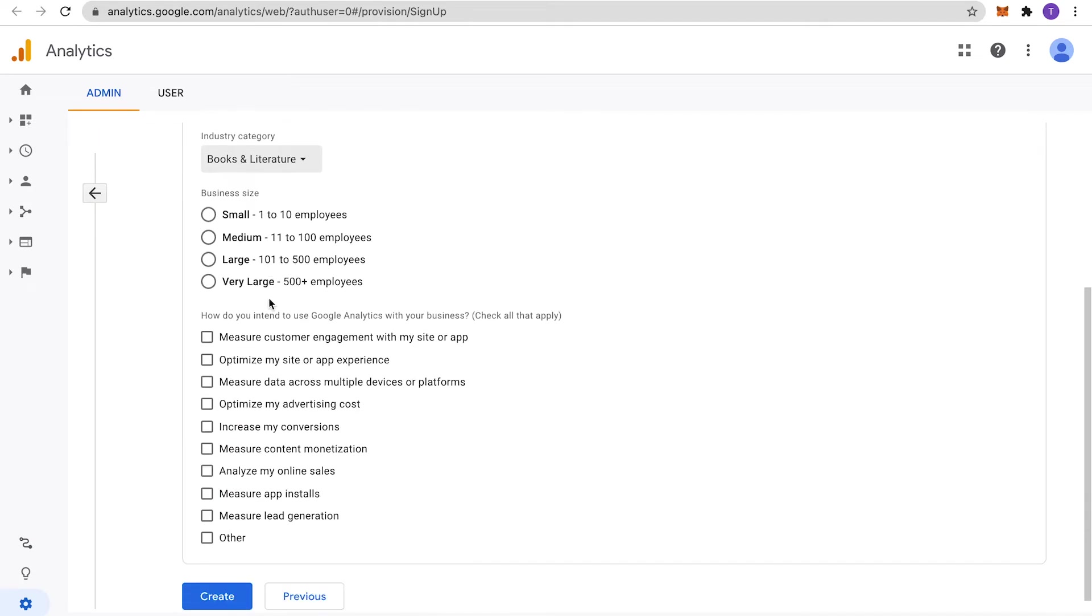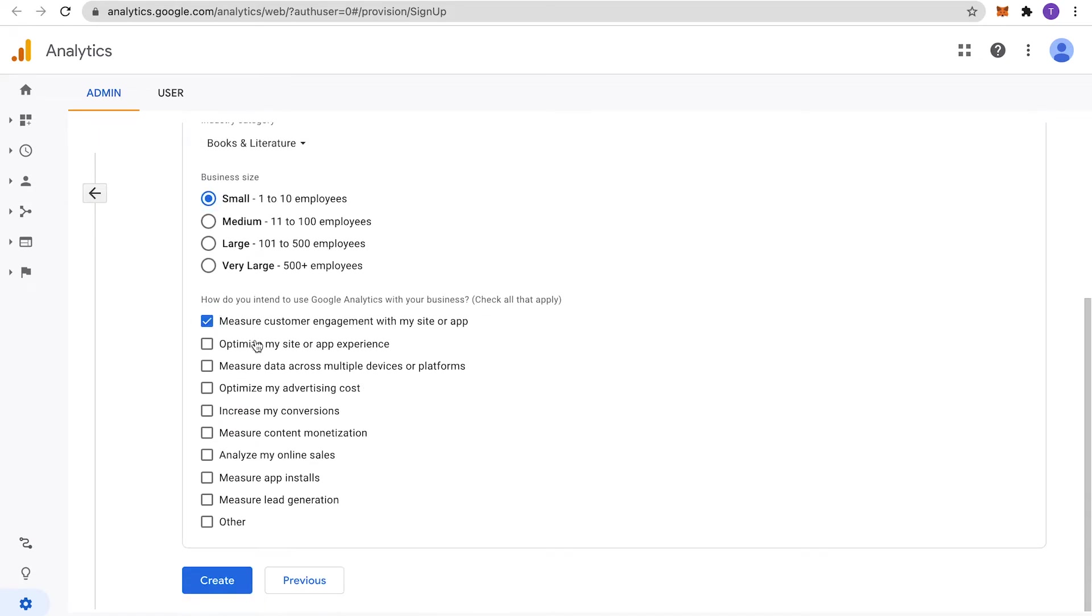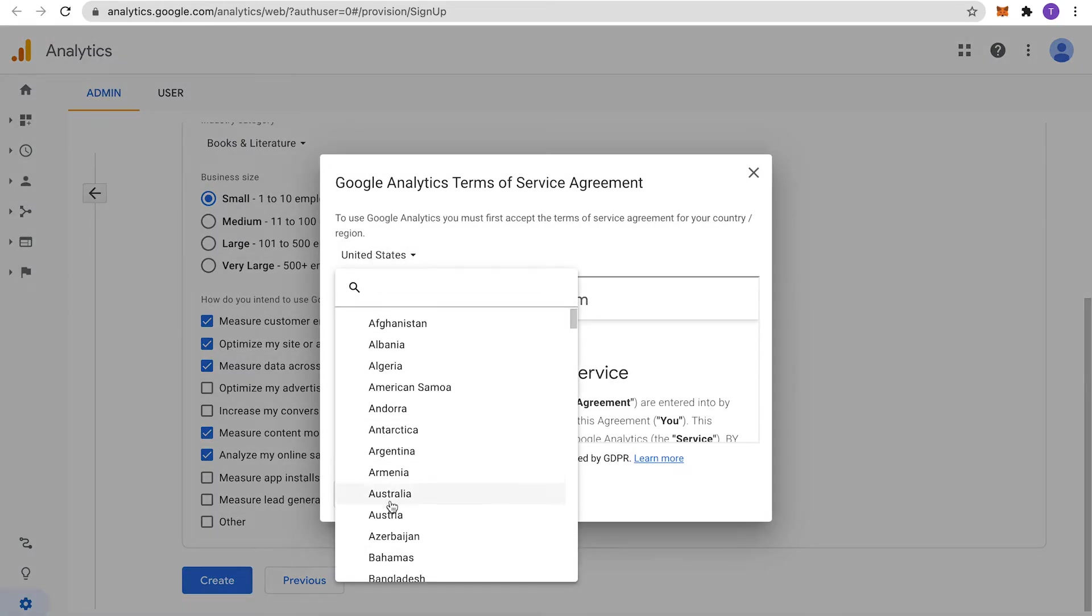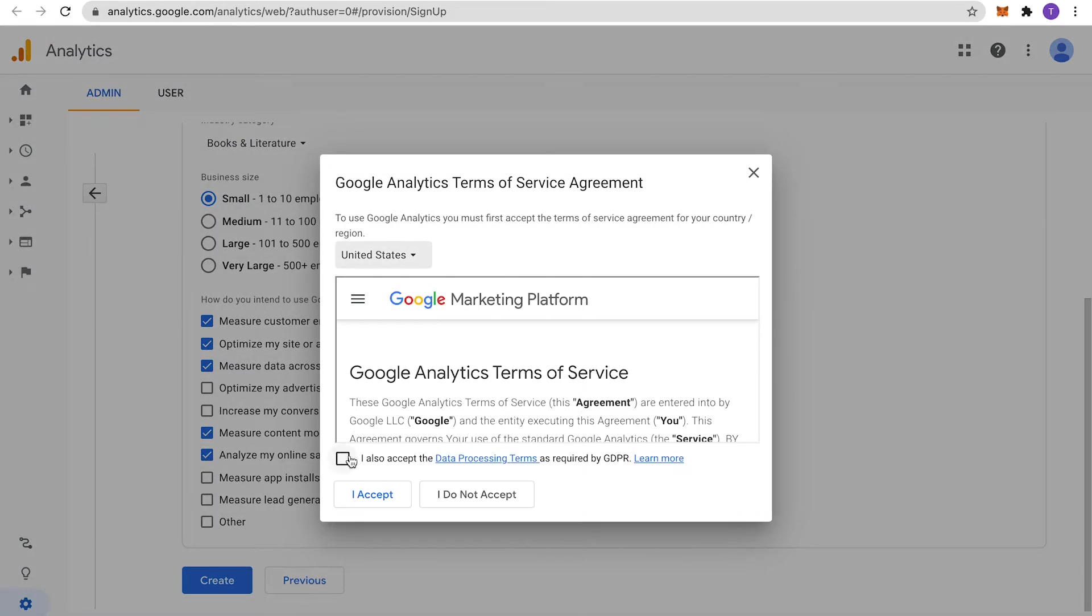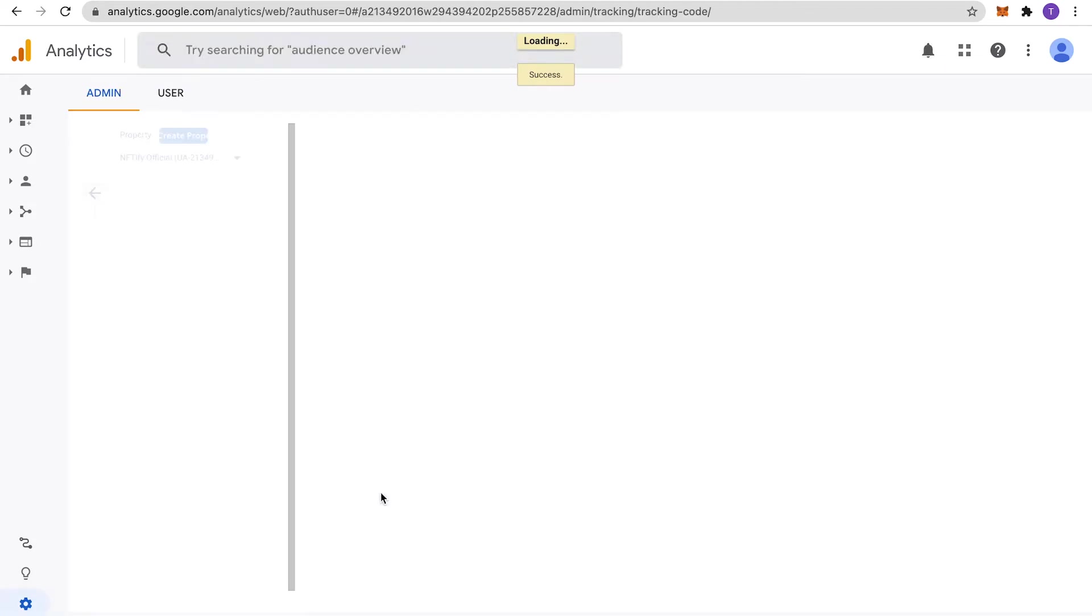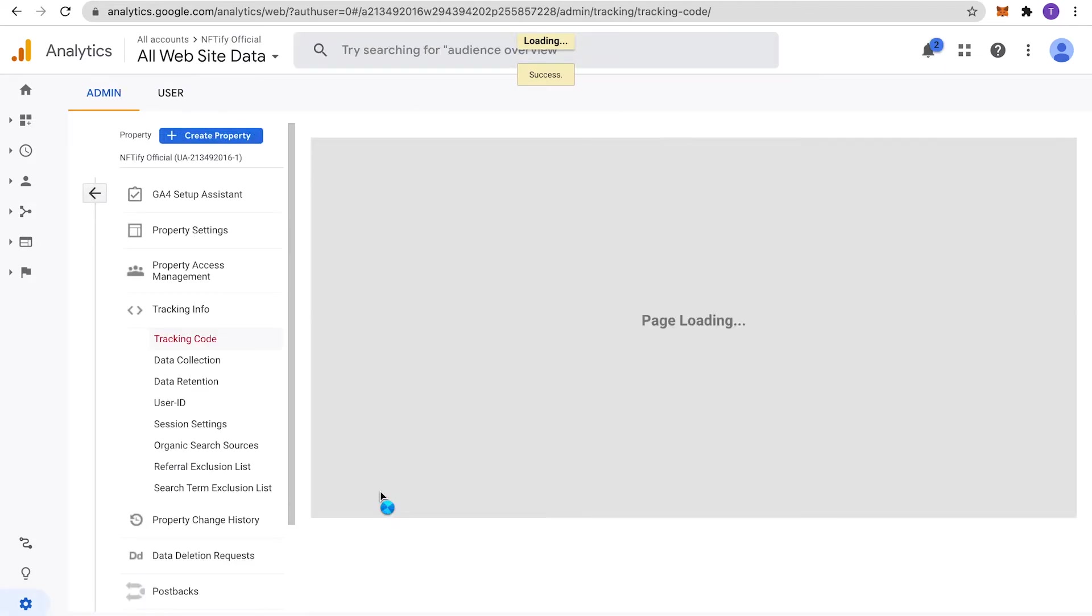Fill in your business information and click on Create. When the registration process is completed, you'll be directed to a new page where you can view the tracking ID for your newly created property.